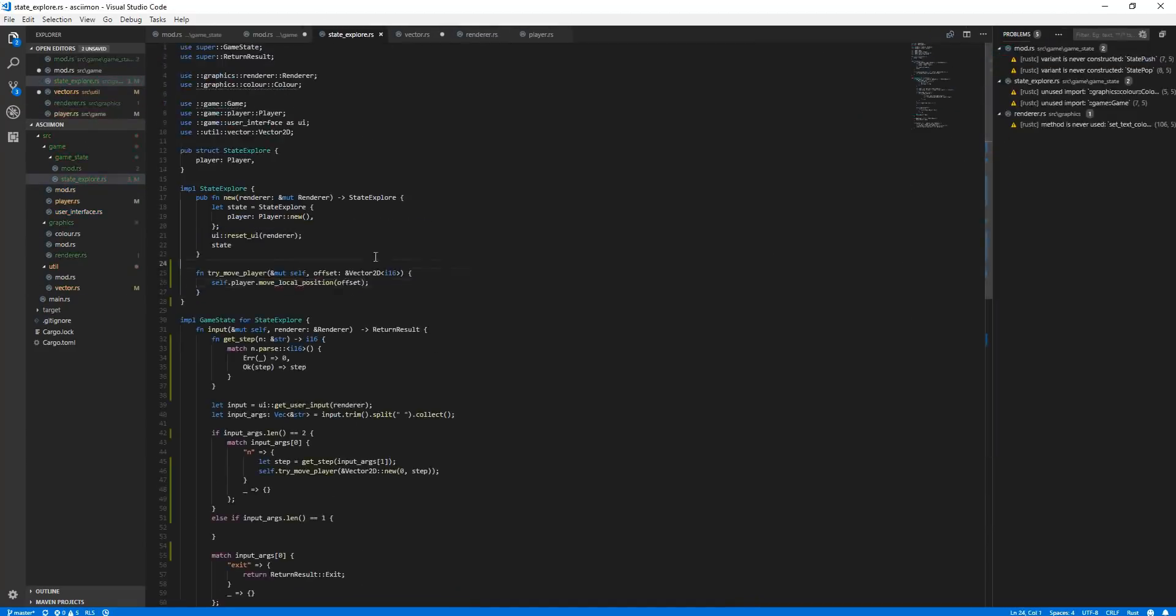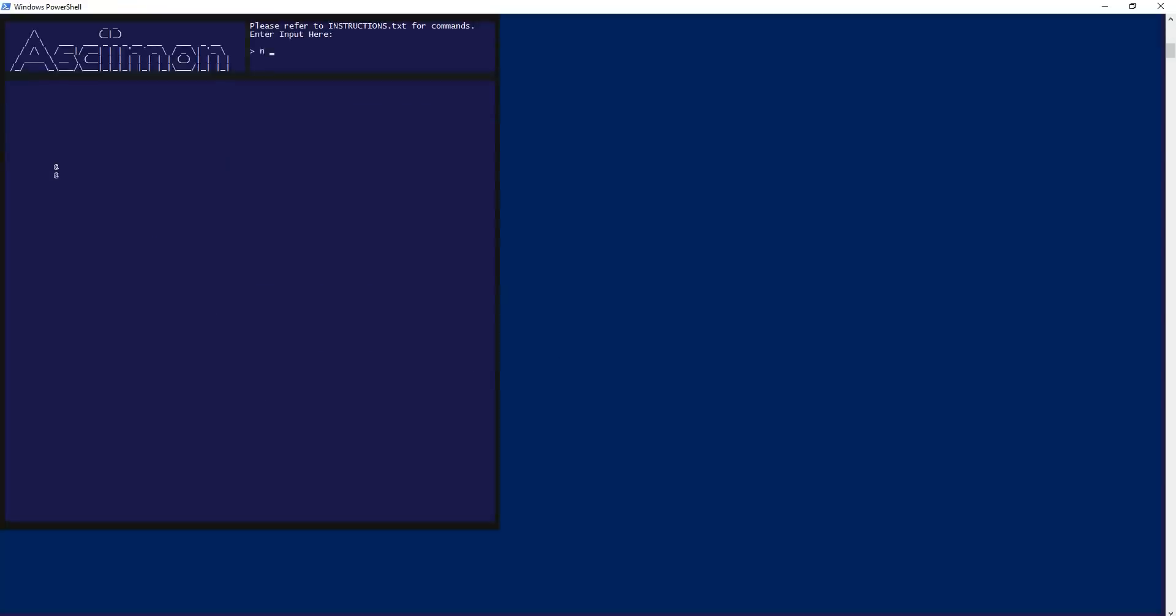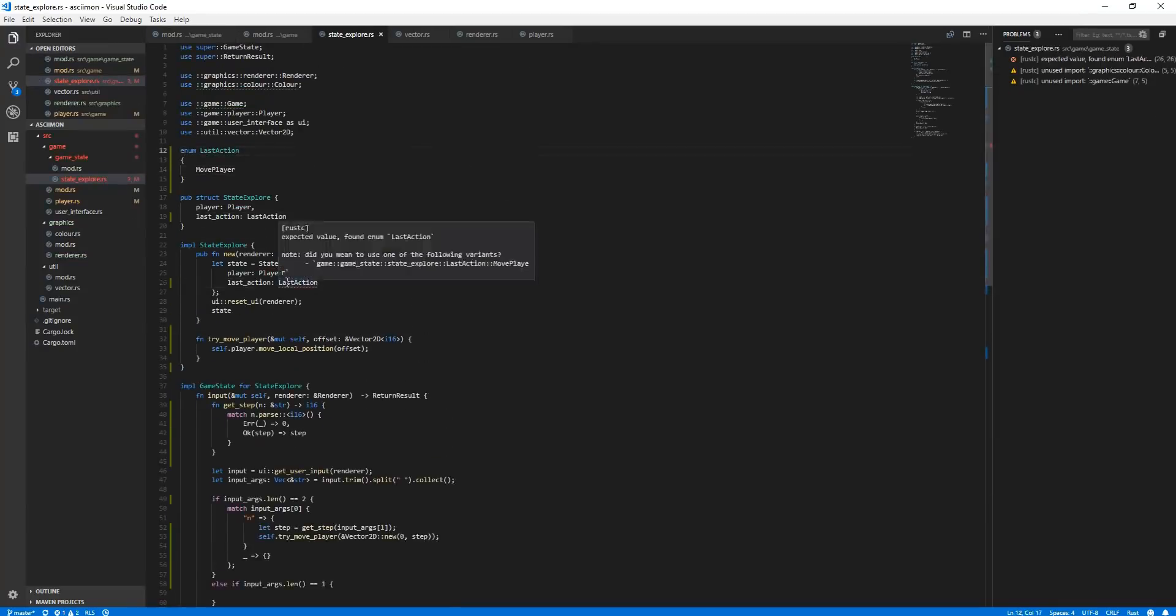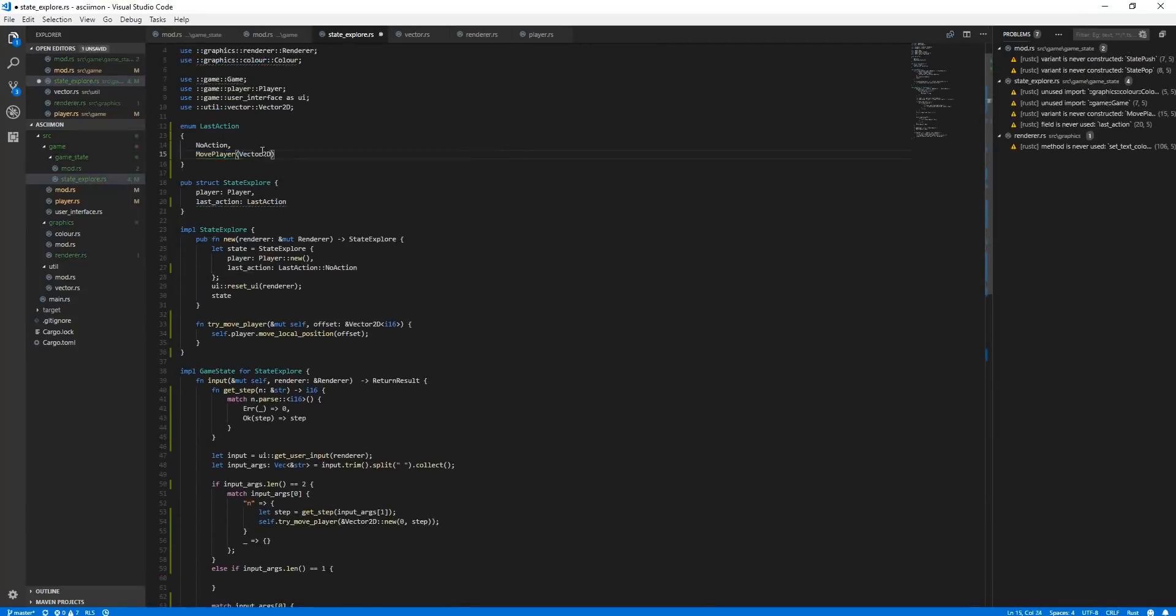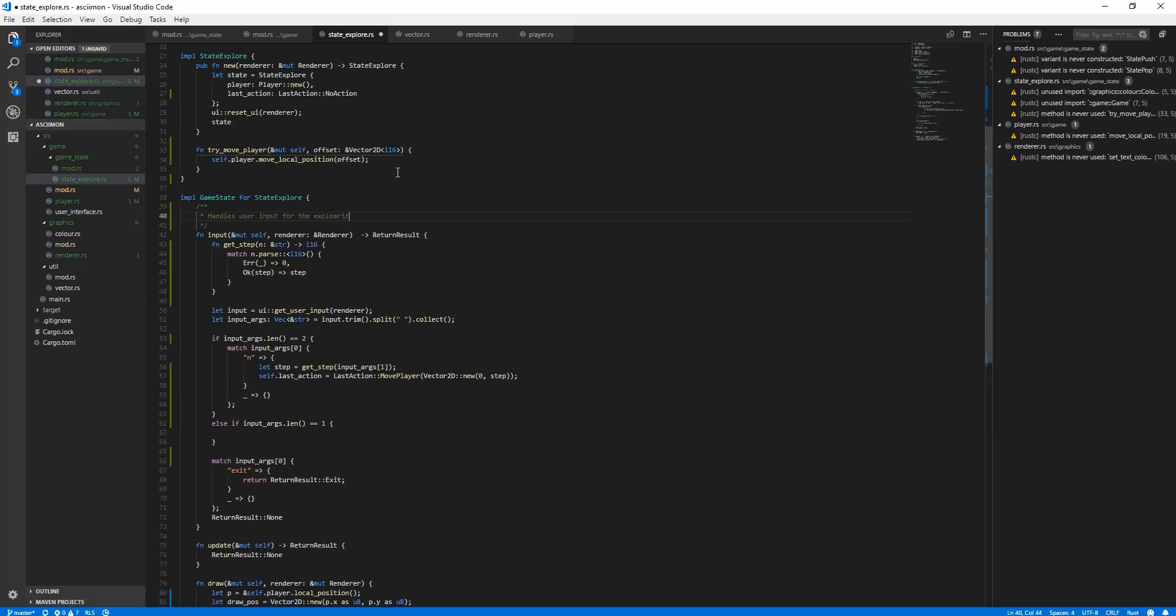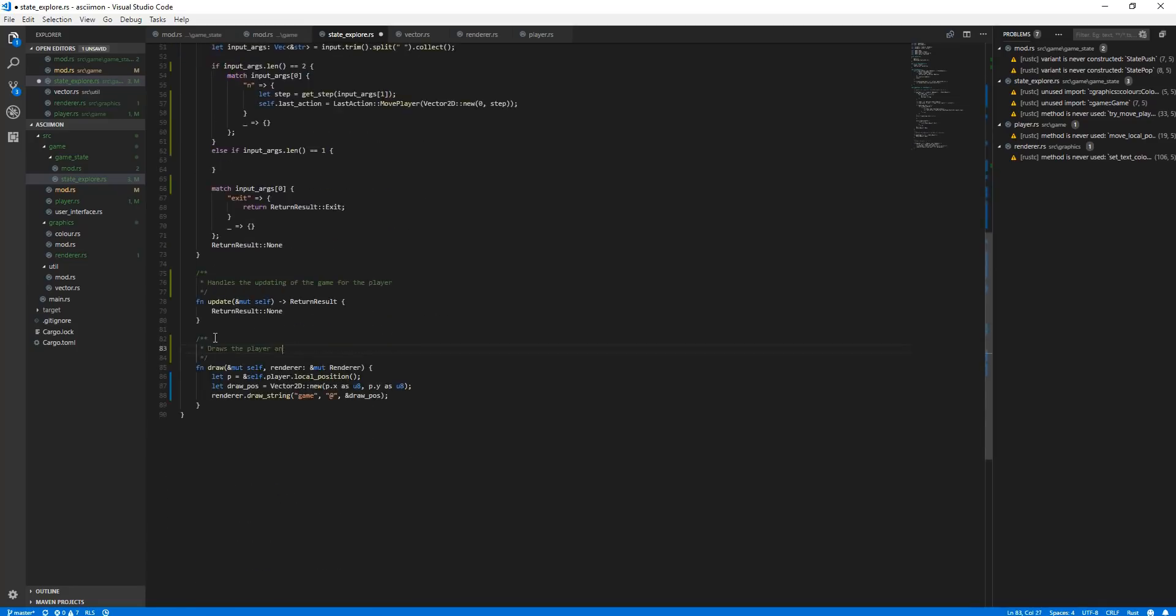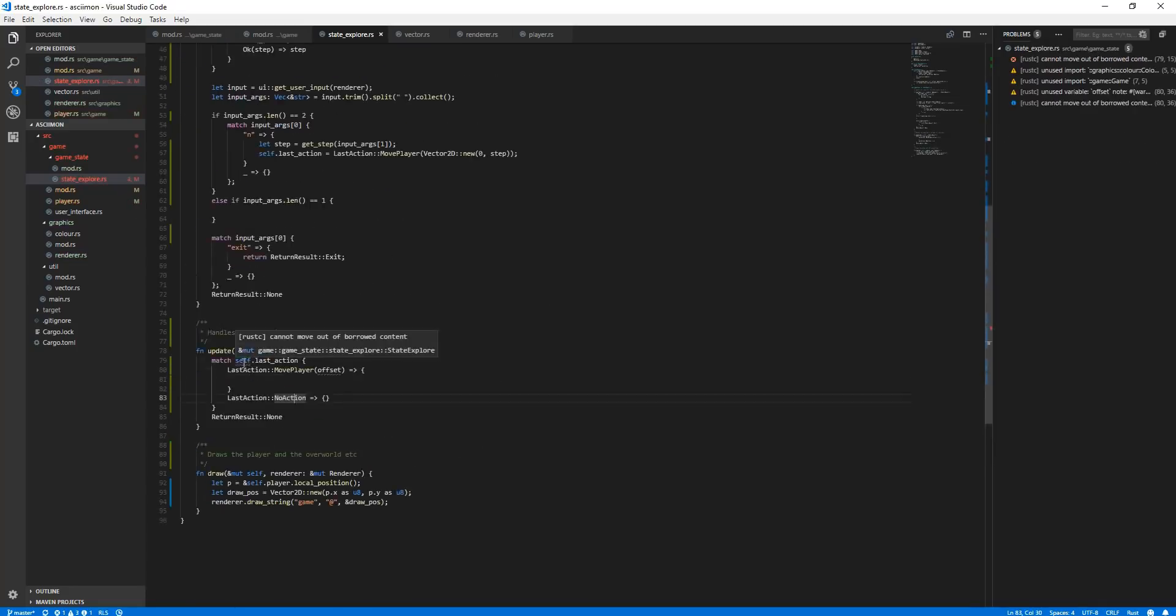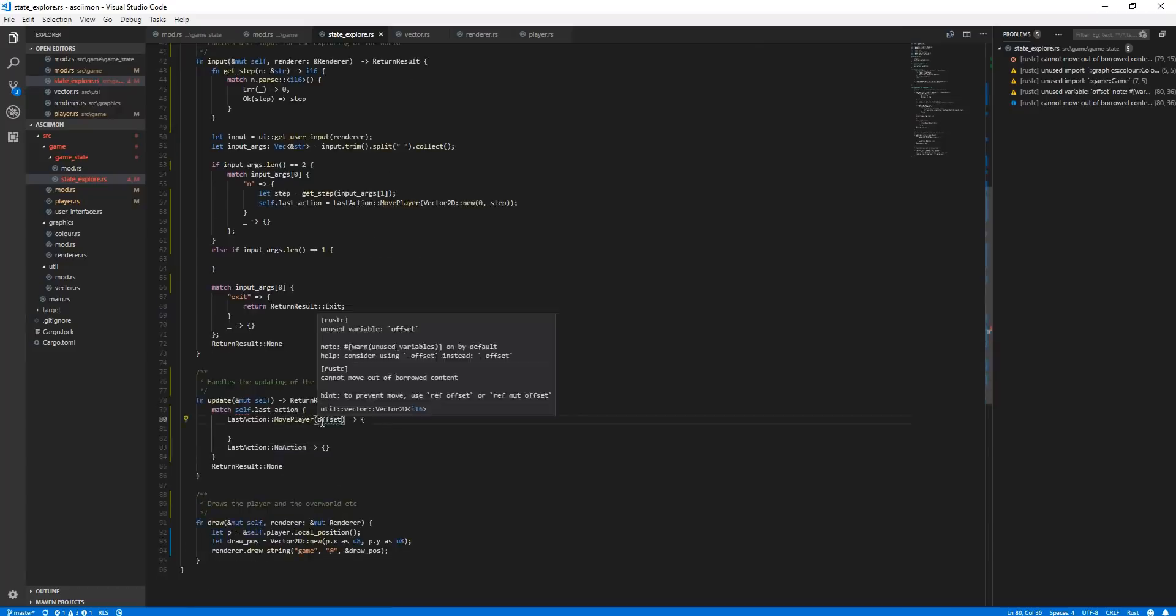After setting up displaying the user interface, I wanted to actually begin working on the actual game itself, which to start off would be what I said earlier, allowing the user to explore the world, which is exactly what I'll be doing for the rest of the episode.